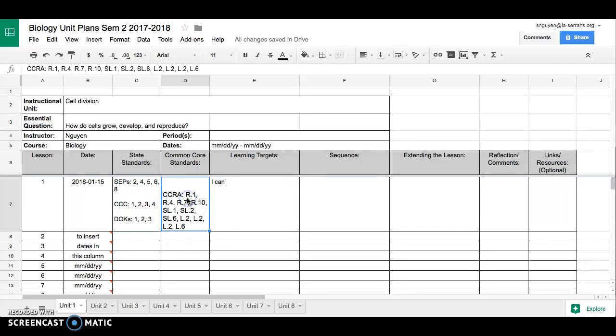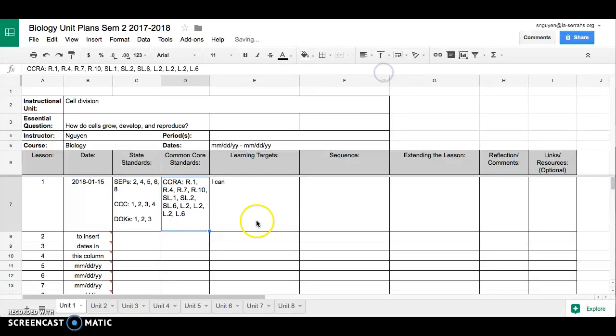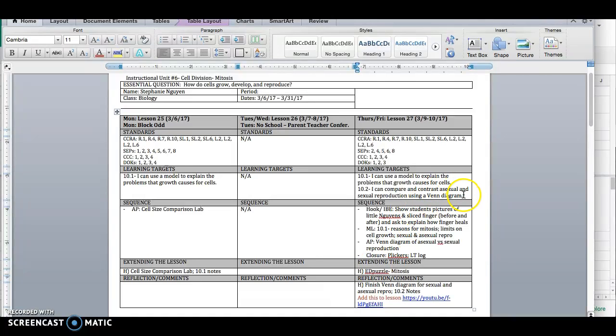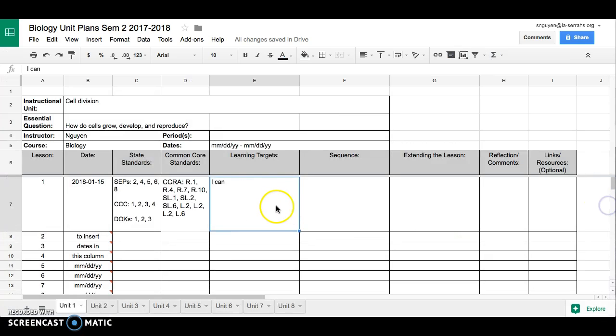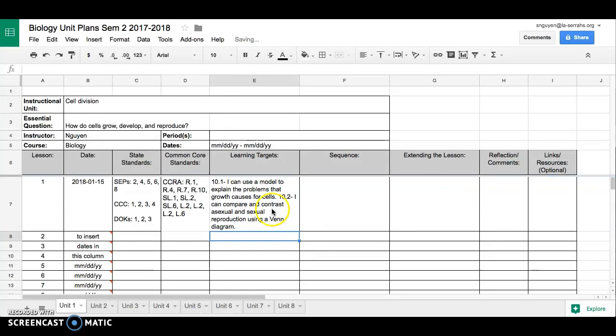From there, we can see, just if you'd like to make sure that the formatting is consistent, we can go here, we can change the alignment of the cell or the data in the cell. And I'm going to go back to my old unit plan, and copy the first set of learning targets. And I'm going to paste them.